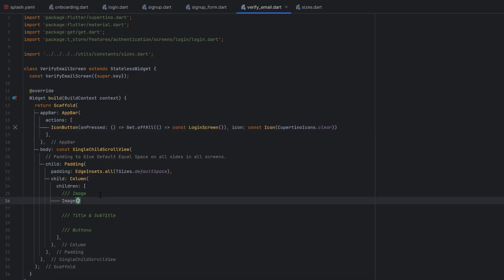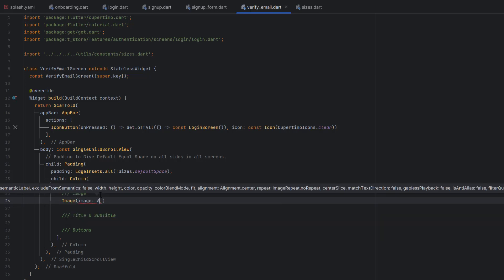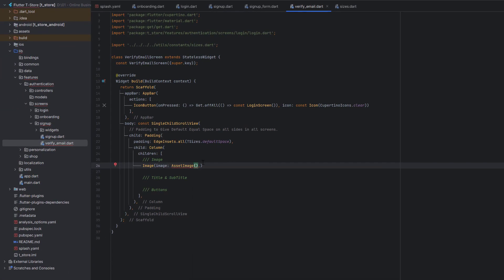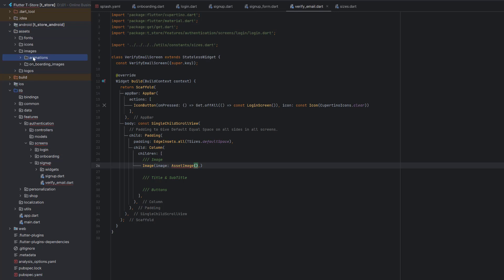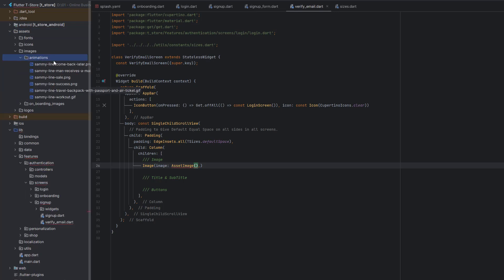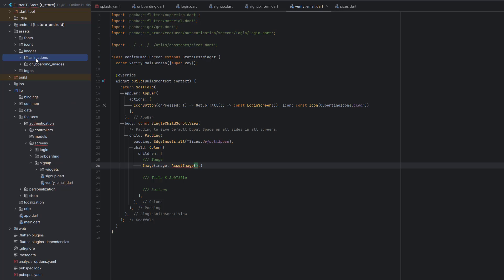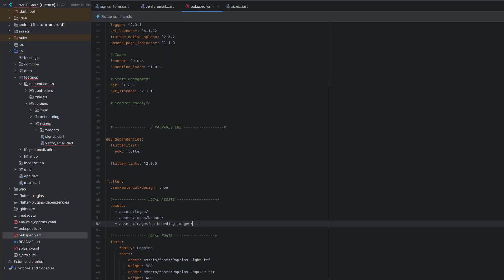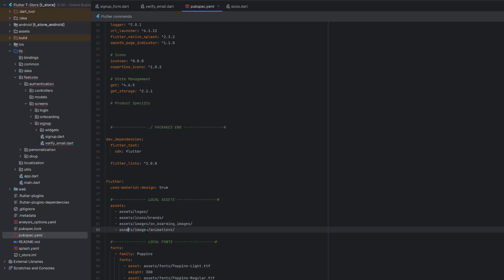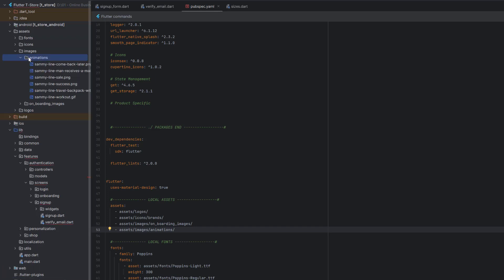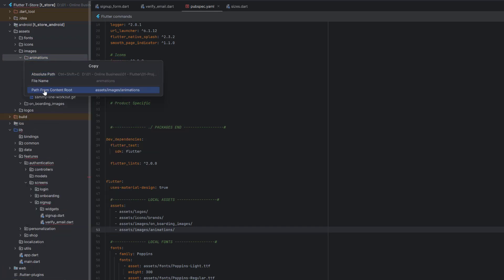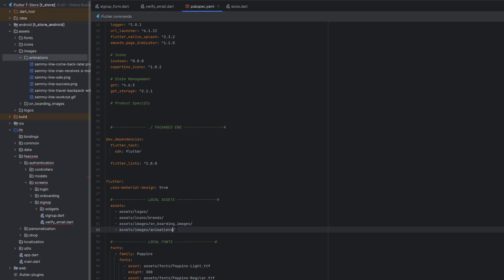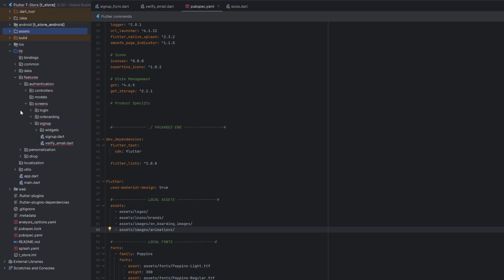Next we need to create an image. Use the Image widget and as an image we are going to use AssetImage. To use them, first add the images — go to assets, inside the images I have added a folder called animations, and there are a bunch of animations which you can download from iconz.com. To use this folder, first declare it in the pubspec.yaml. Under the existing images section, add the assets/images/animations folder path. Right-click the folder, copy path reference, copy the path from content root, paste it over here, and make sure to add a forward slash.